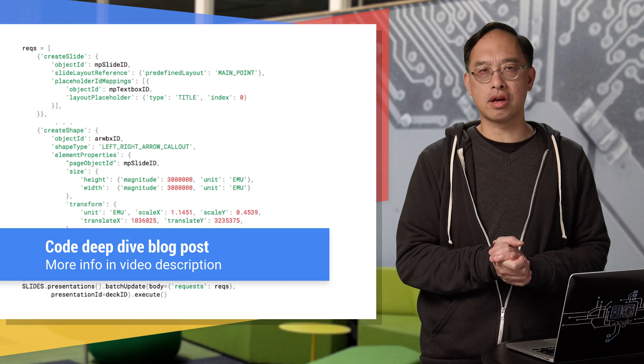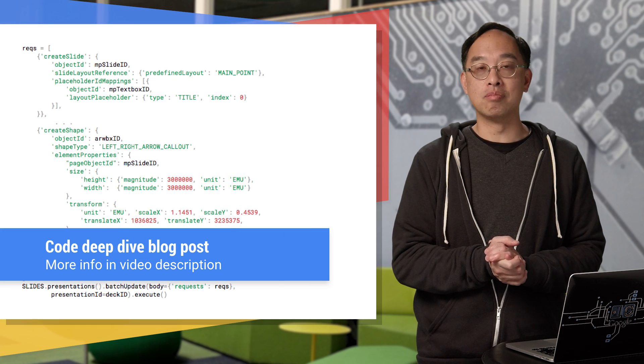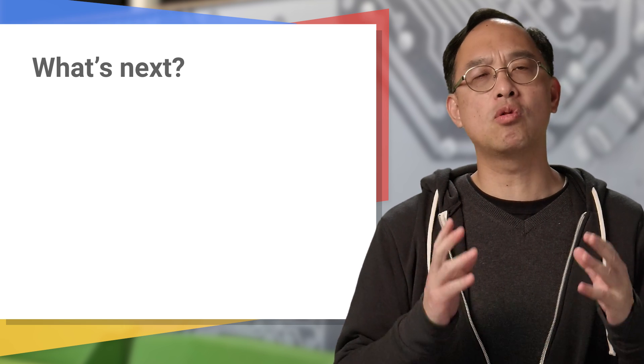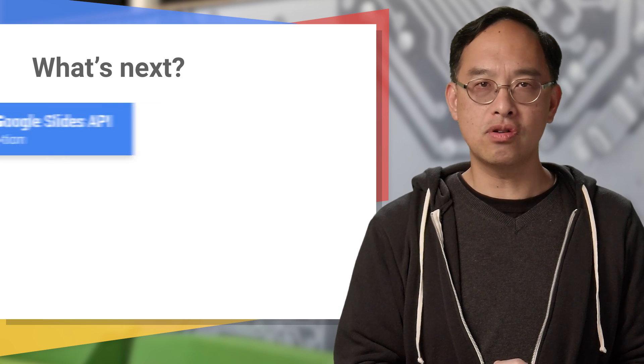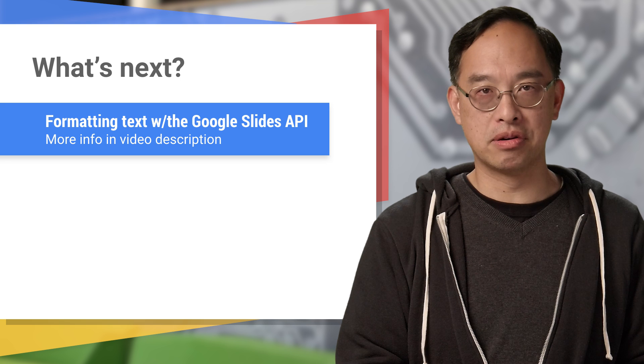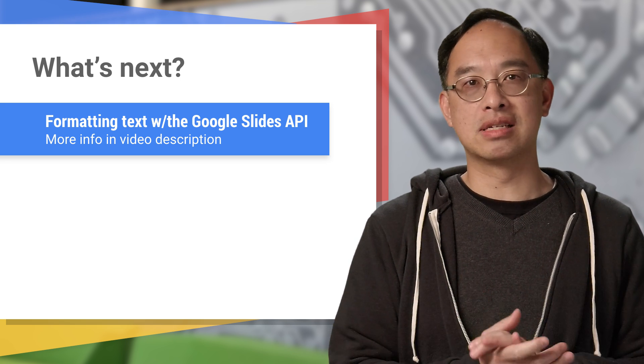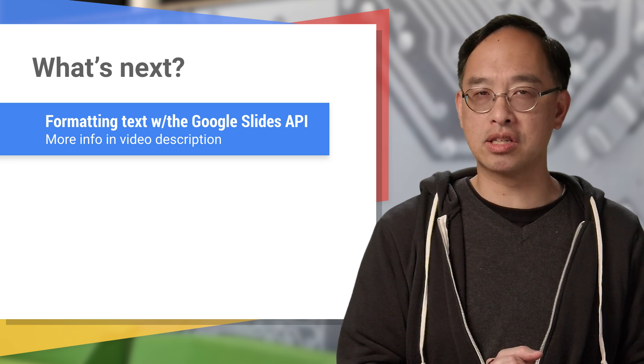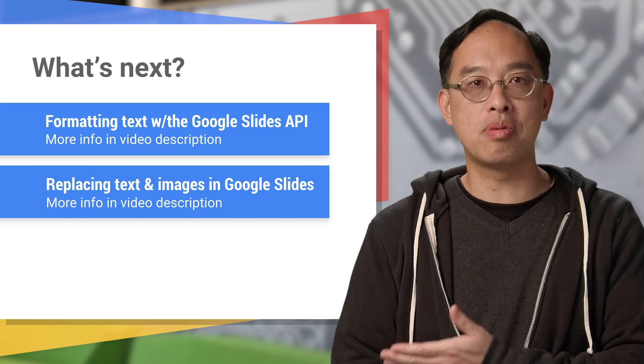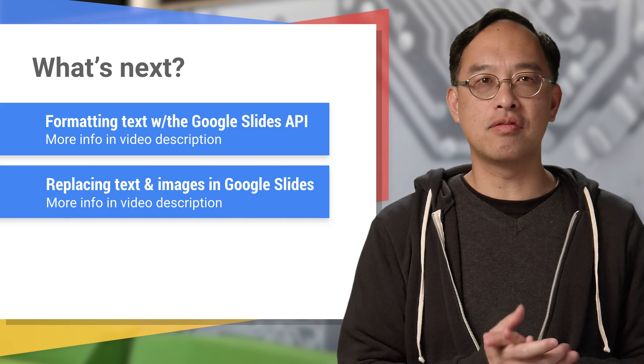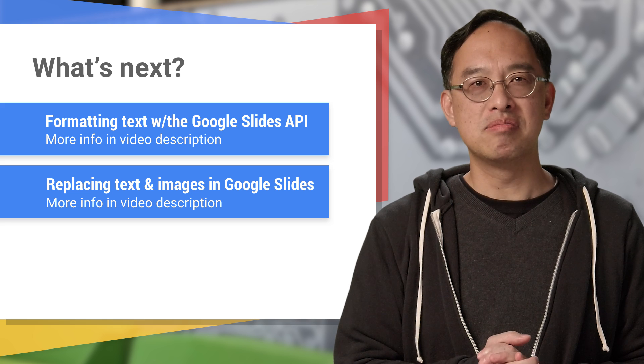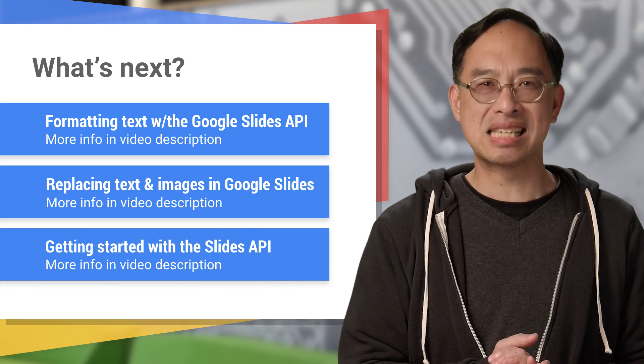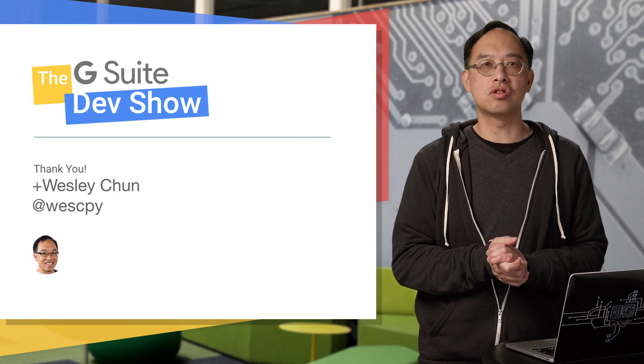If you want to take a closer look at the Python code, check out the deep dive blog post. Now that you know how to add text and shapes, perhaps you want to explore formatting that text. The first link takes you to that blog post and video. Well, what if you have a bunch of text placeholders in a slide template so you can generate custom decks for each of your clients? The second link points you to that post and video. Finally, if you're brand new to the Slides API, check out the overview introducing you to the API basics concepts that you need to know.